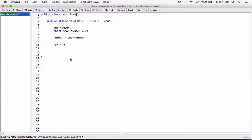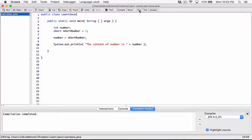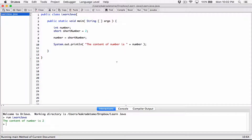Let's create a System.out.println statement to display the content of number. Let's add a string — it's always nice — and concatenate it with the content of number. So compile this, run this, and it says the content of number is two. Meaning it was able to store the content of short number in number with no problems.